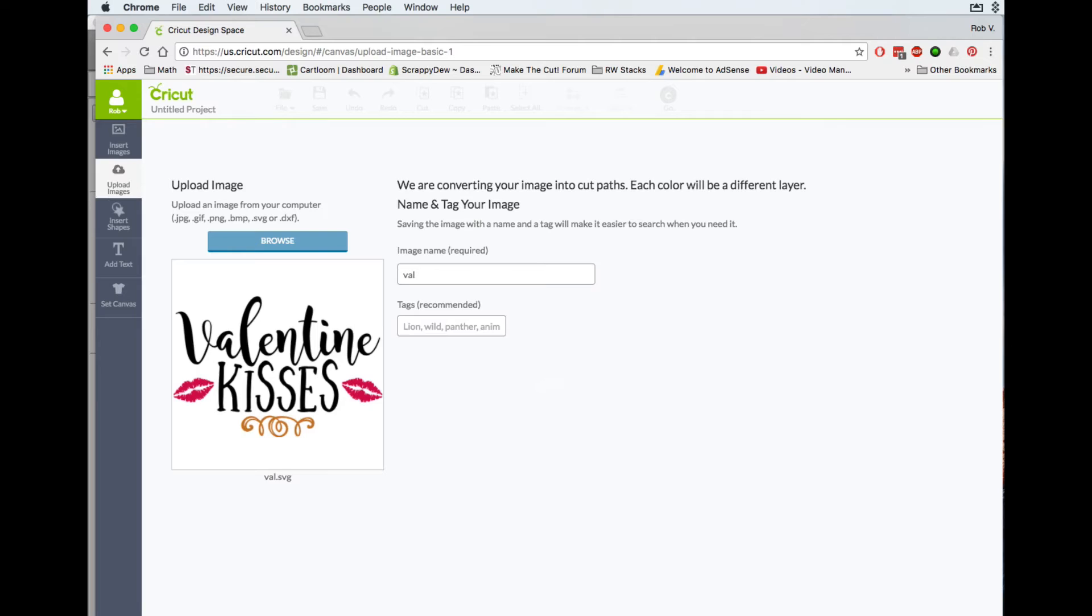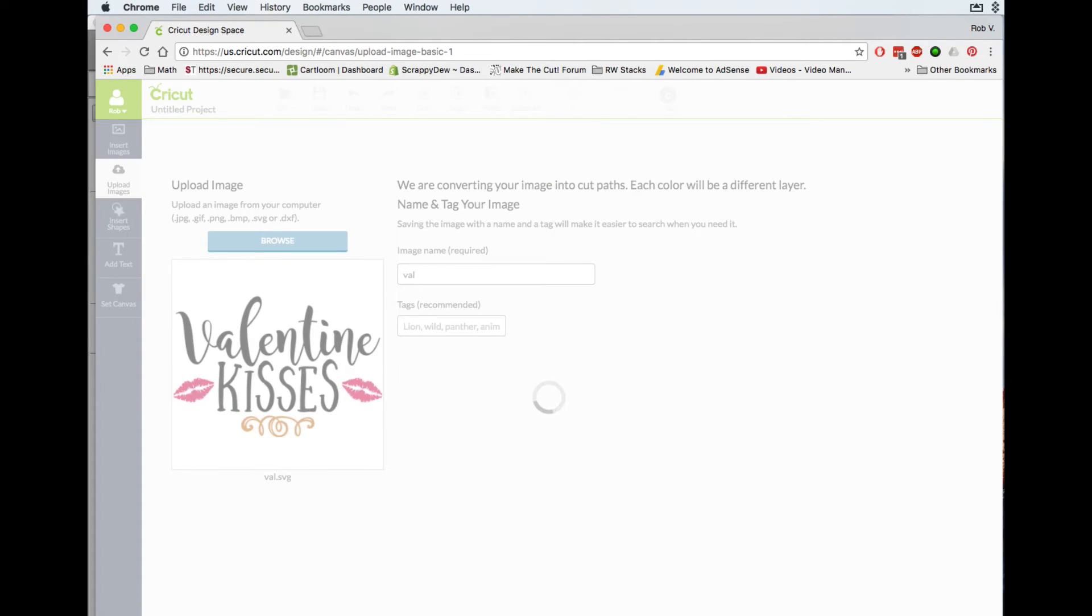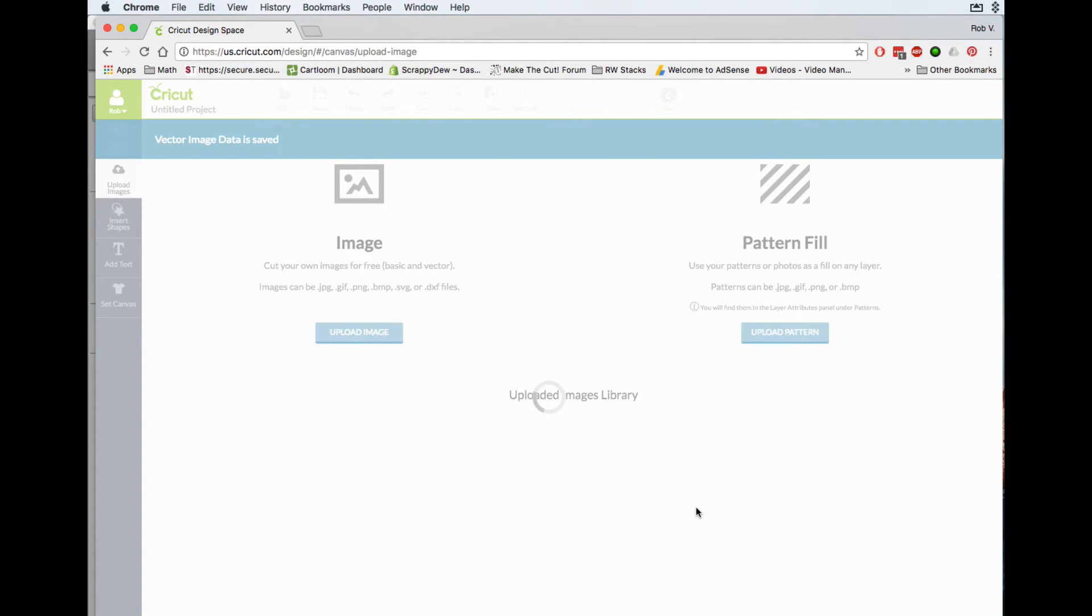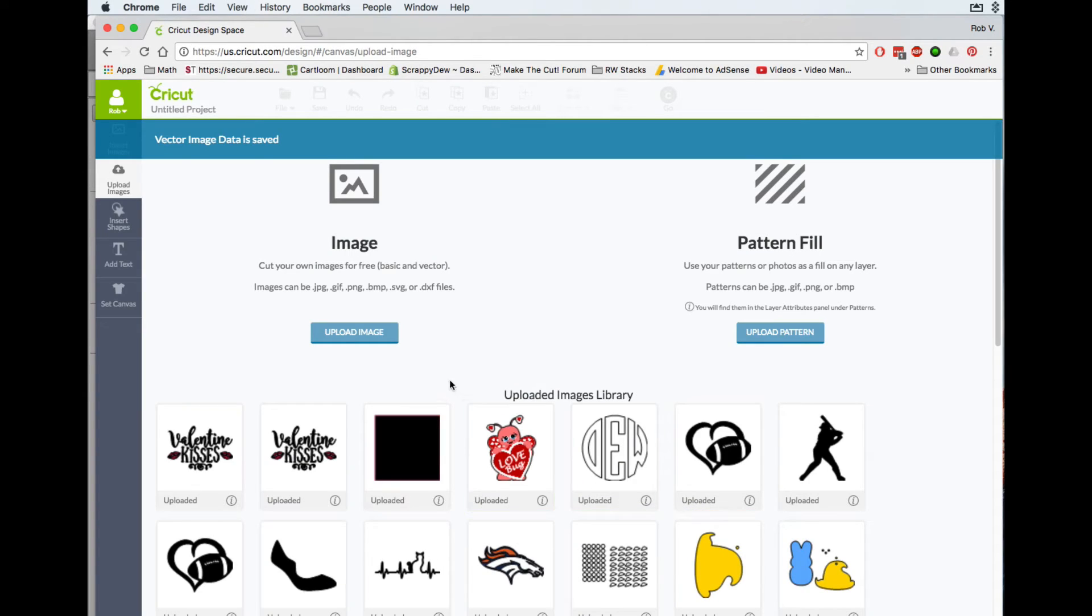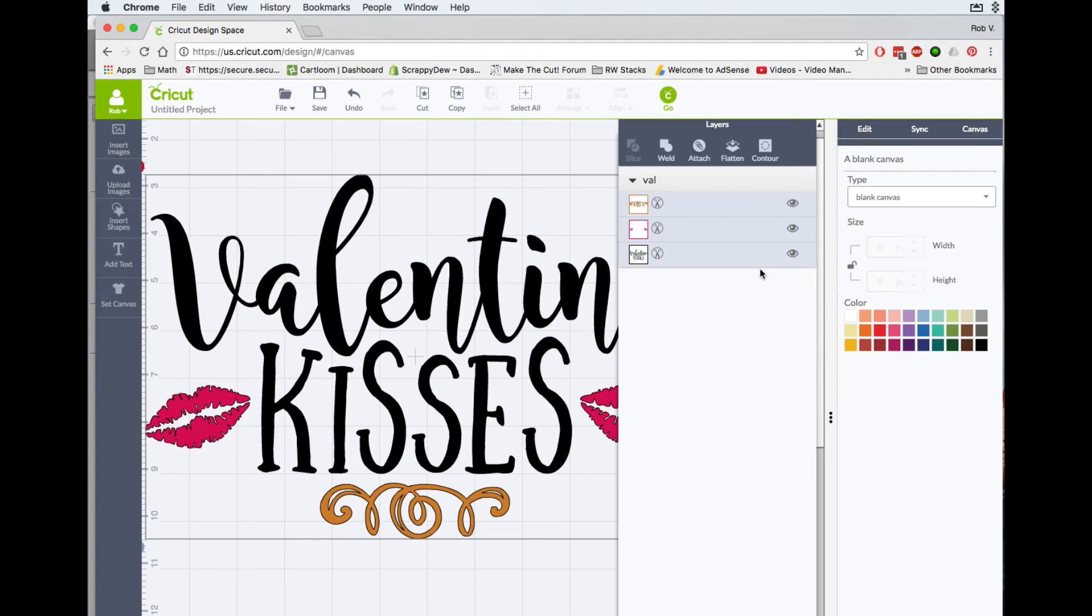Now I'm going to go ahead and hit Save. And now check out how simple this is, or how simple it looks now in our Layers menu. One, two, three. Look at that.